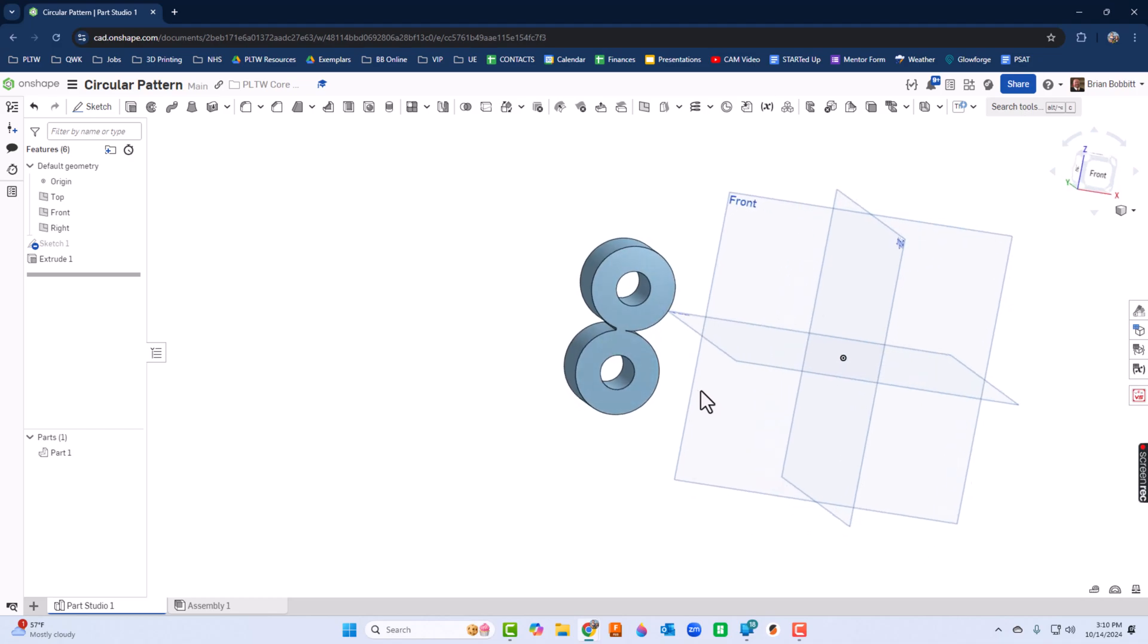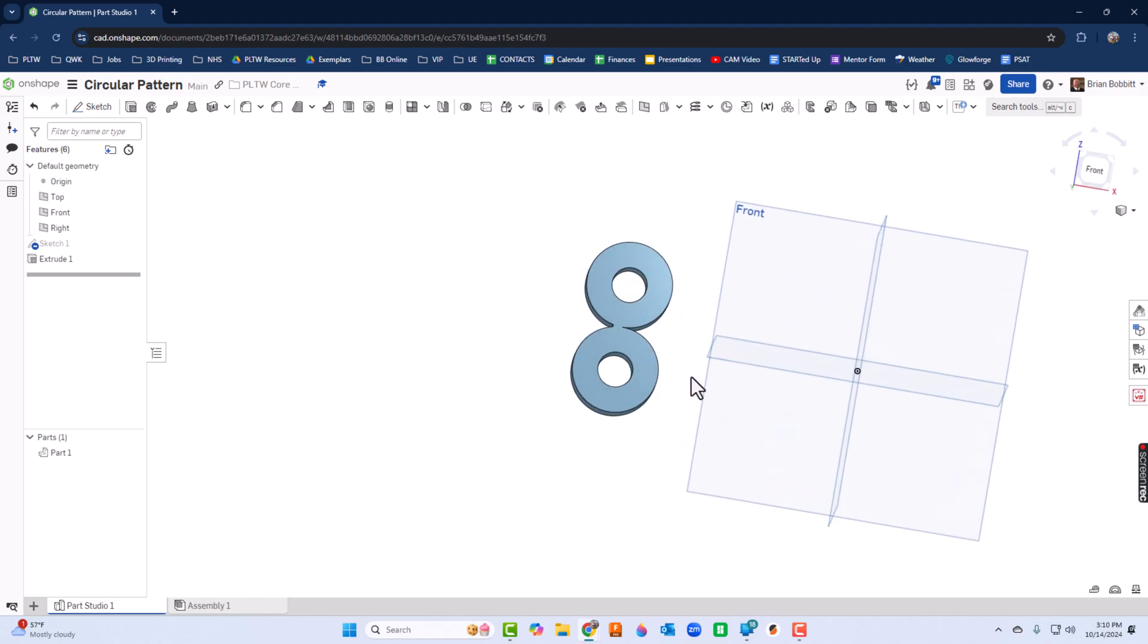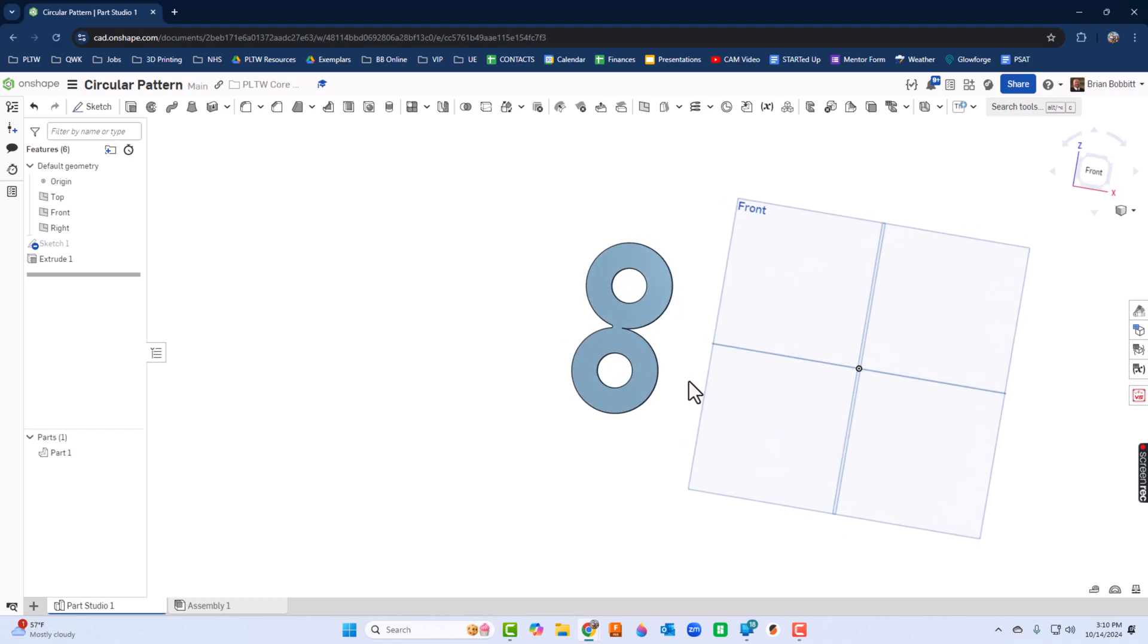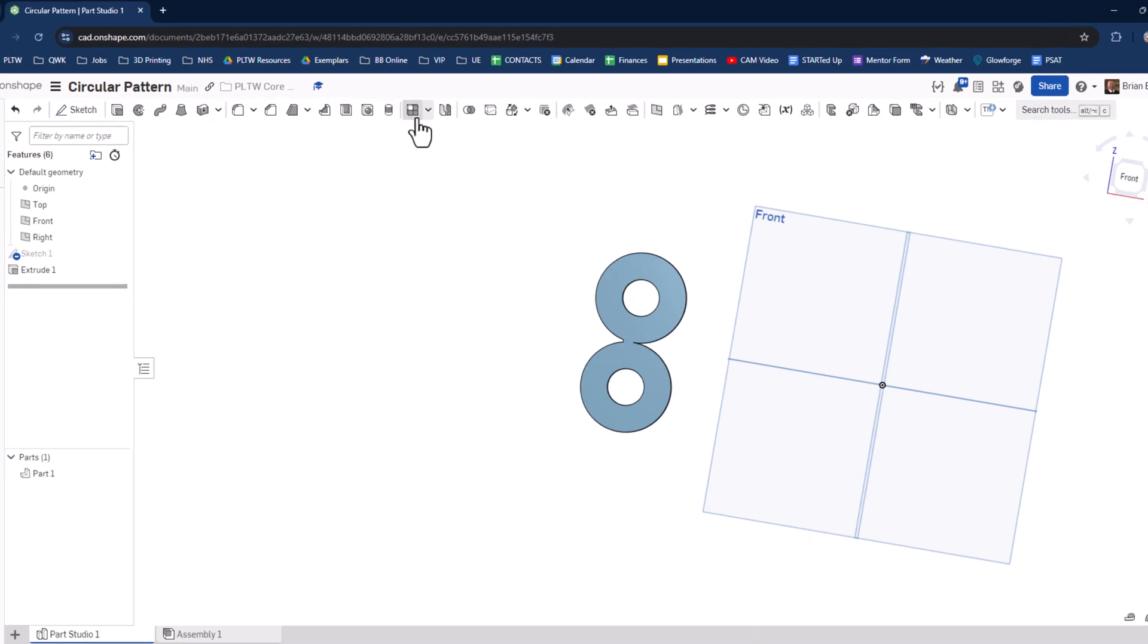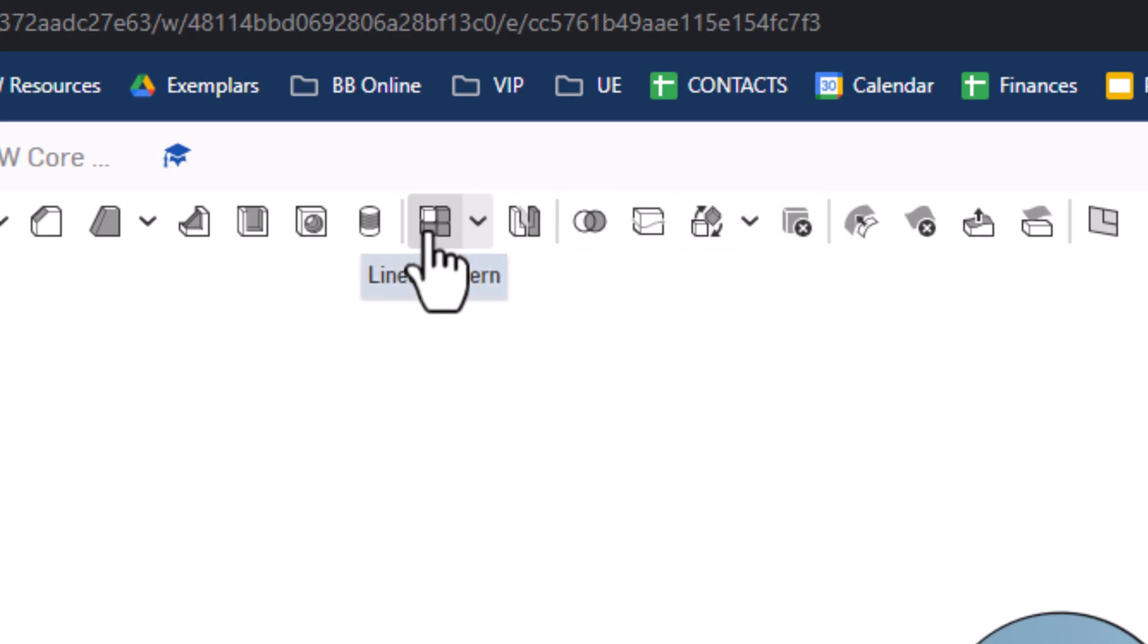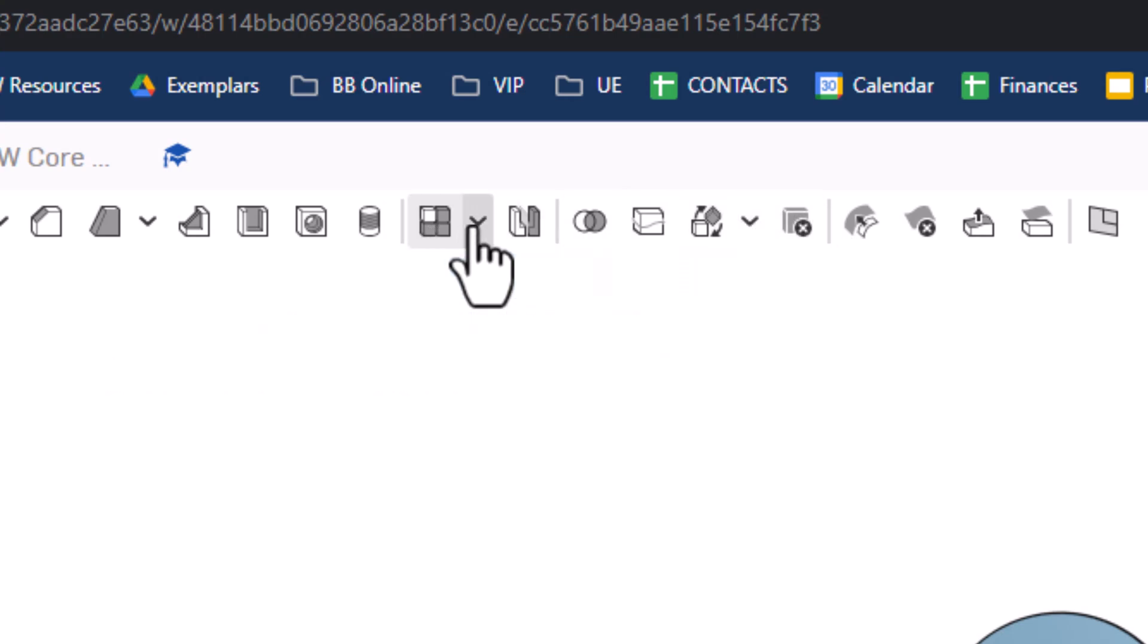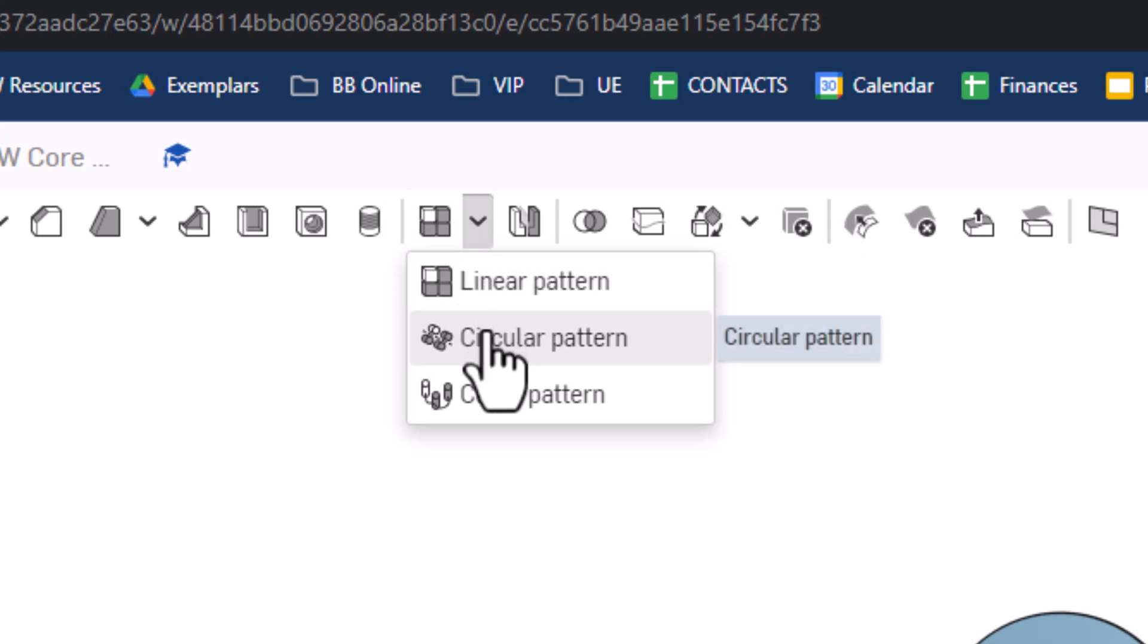Now what I want to do is I want to pattern that. So I'm going to go up - I'm in the Features environment here, right here where it says Linear Pattern. I'm going to click the down arrow and I'm going to choose Circular Pattern.